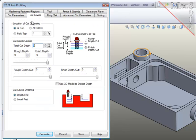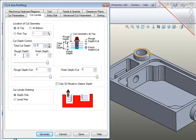For cut levels, I've selected the geometry at the top of the boss, make sure that this option is set correctly. The total depth of cut down the wall is 12.7mm and I'd like the final level to be 2mm to just clean up the base of the boss. That reduces the rough depth to 10.7mm.